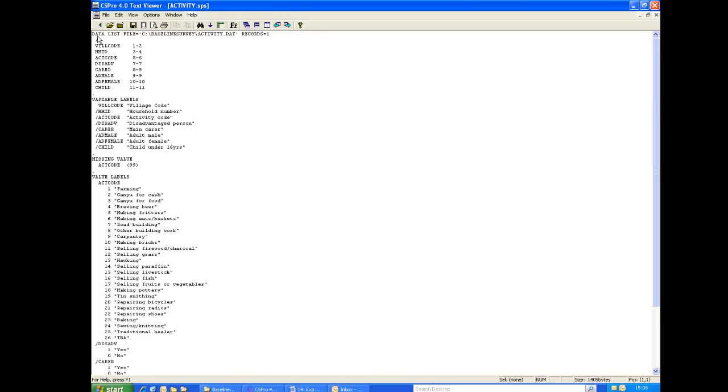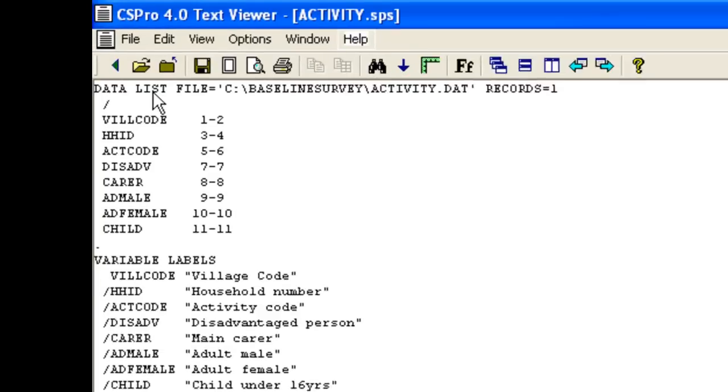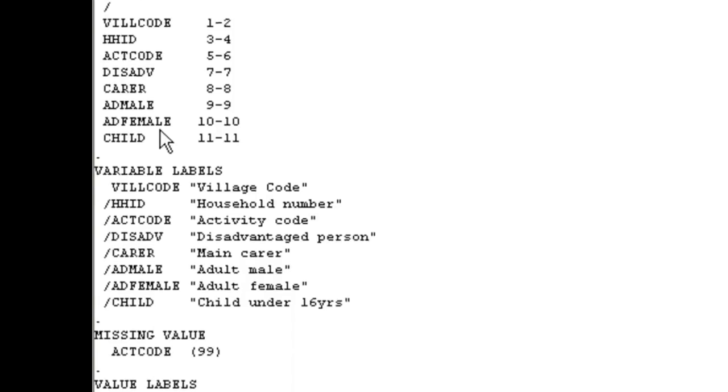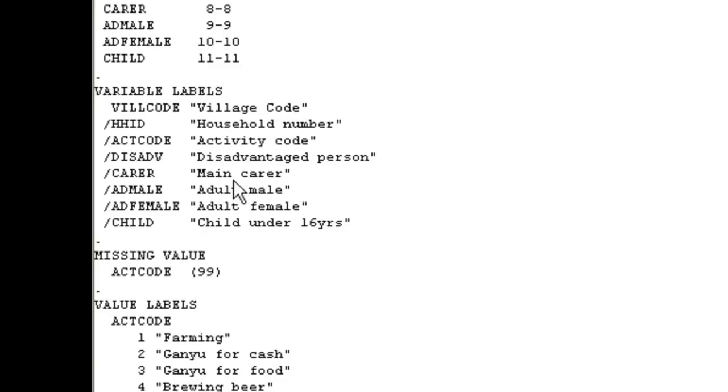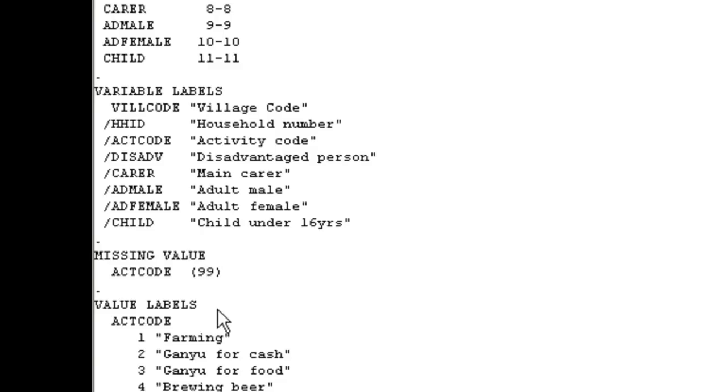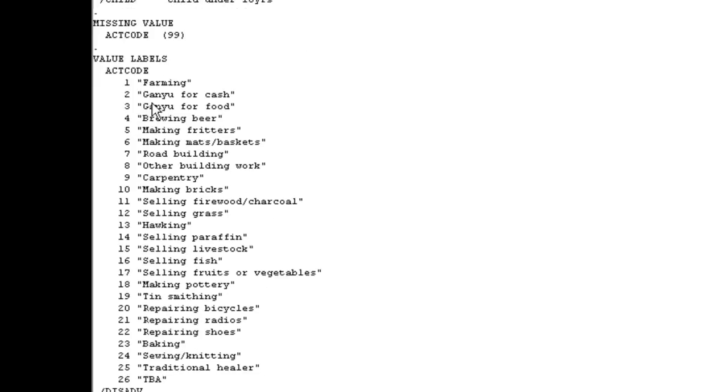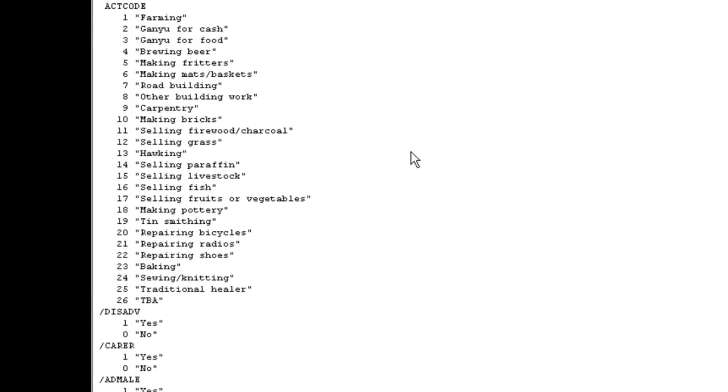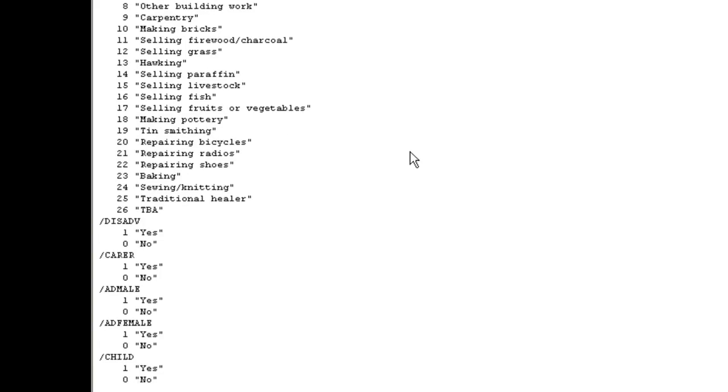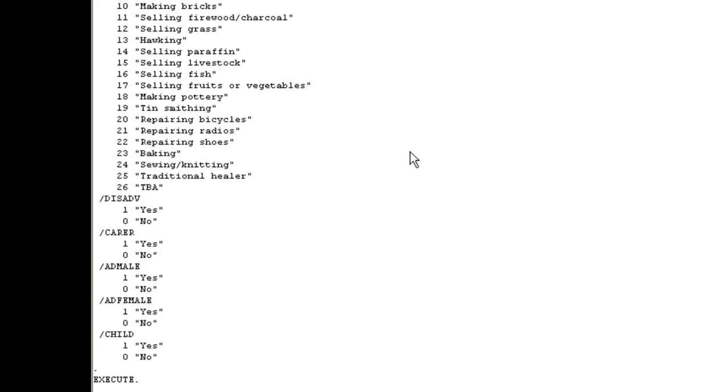This includes a data list command with instructions for reading the data file. It has a variable labels command for labeling the variables, and this picks up the labels we assigned to the items when we created the data dictionary. It sets missing value codes according to those we set up in the dictionary. And finally, it includes value labels, picking up the relevant labels from the value sets we created.